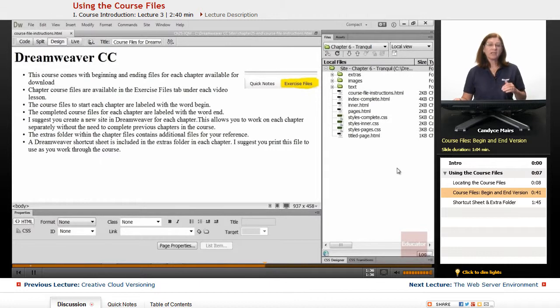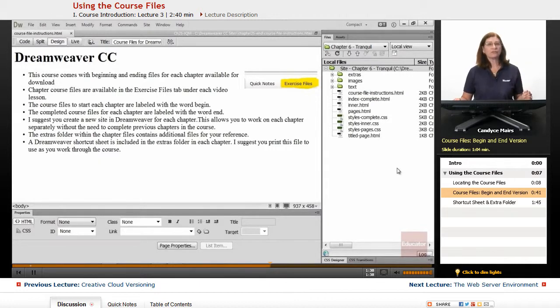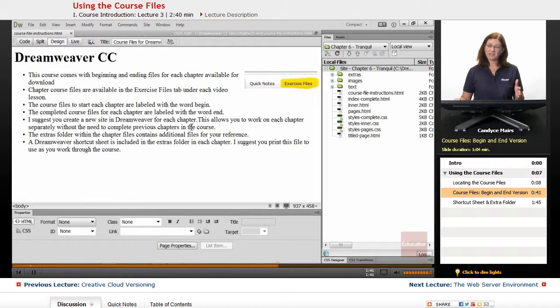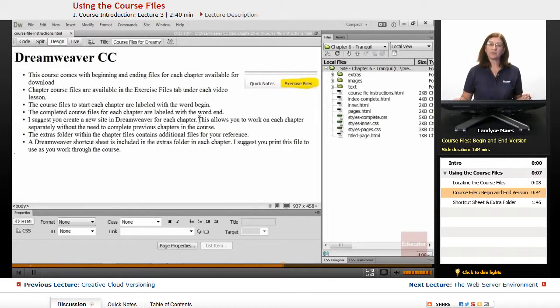It also allows you to step into a specific chapter if you want to do some review just for that chapter. You have both the begin and end files available in order to review them.